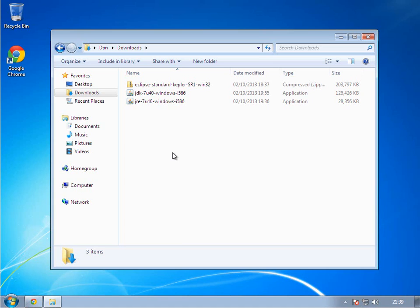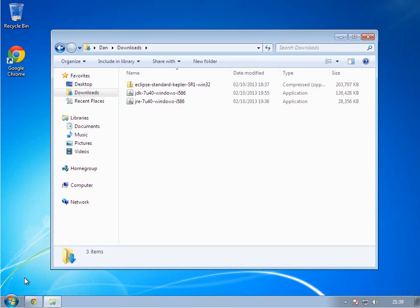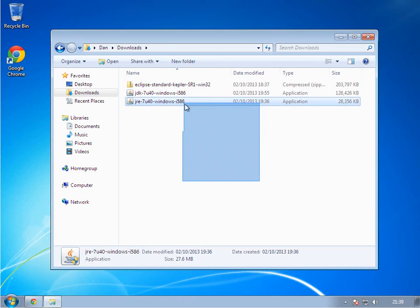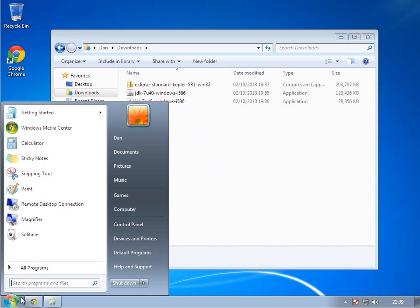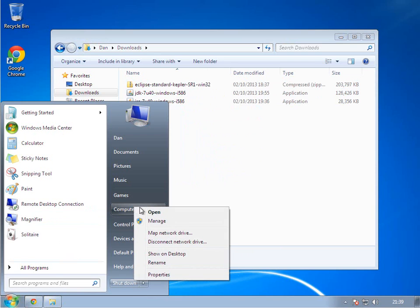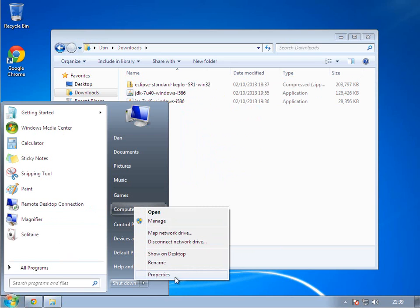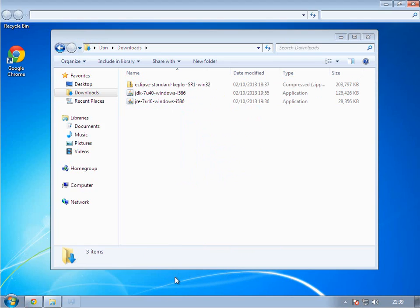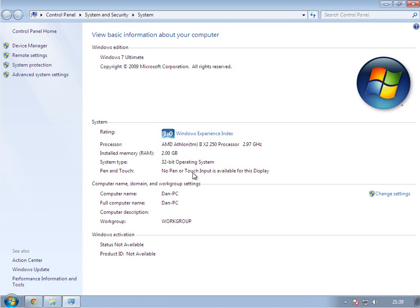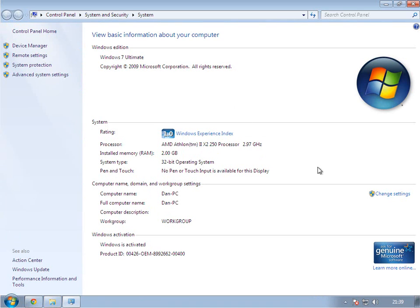First thing you need to know before we get started is what bit type your operating system is. This works on Linux, Windows and Mac. I can only show you Windows at the moment. It should work on XP, 7, 8 and Vista. I'm on Windows 7. I'm running a virtual machine so I can show you live what I'm doing. So go to the start bar, right click on my computer or computer and click properties.